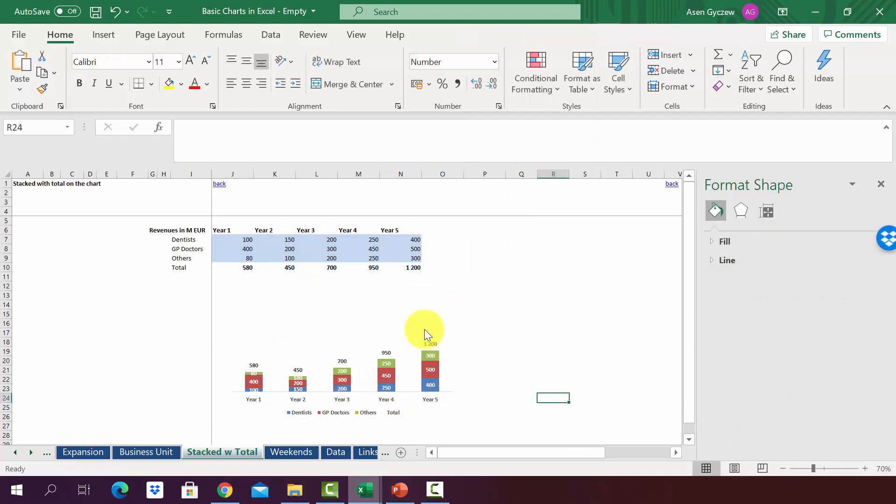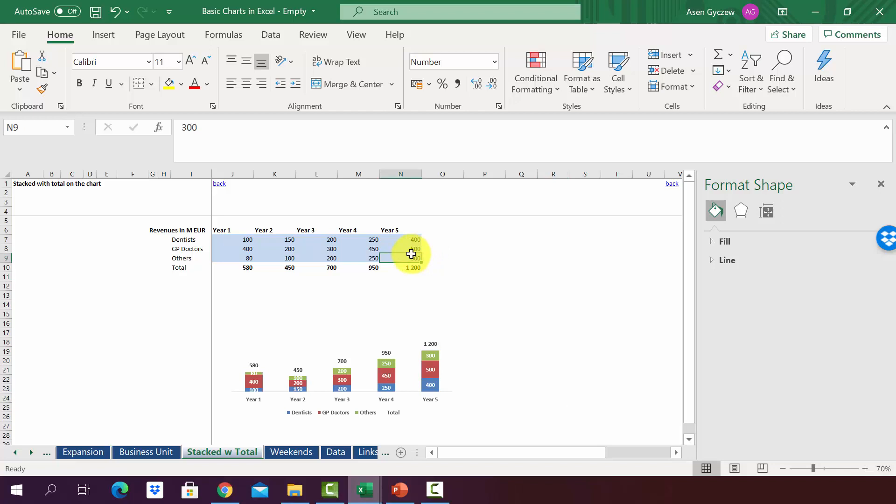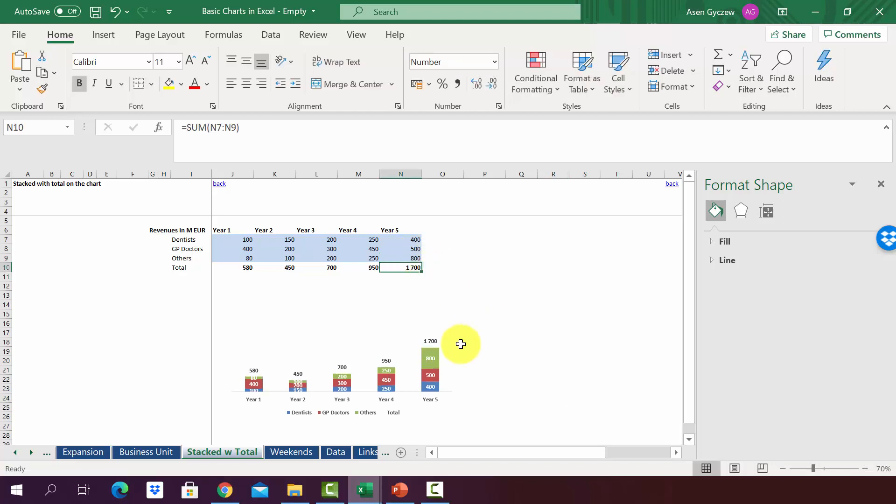And there you have it. We managed to create a chart with the total at the top. Obviously, it will automatically adjust. So if we change this value to, let's say, 800, as you can see, the last column including the total will adjust as well.